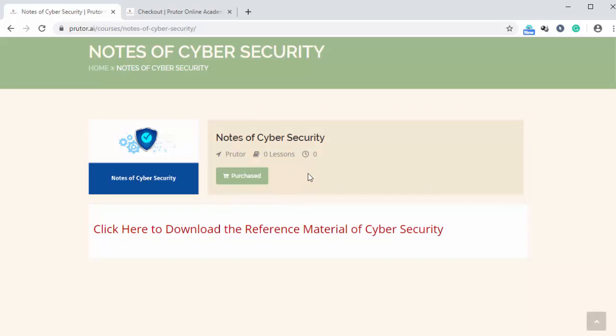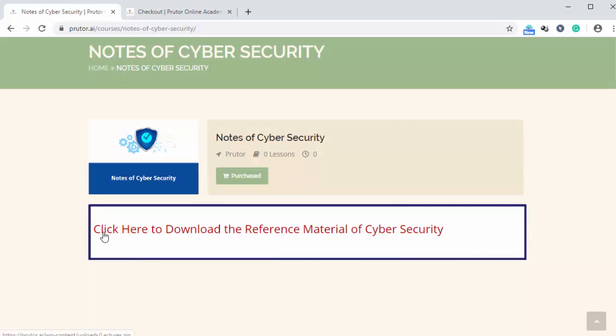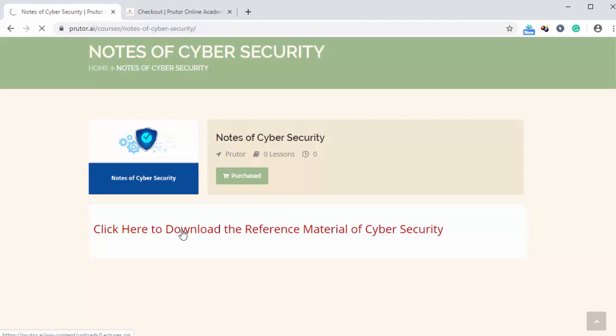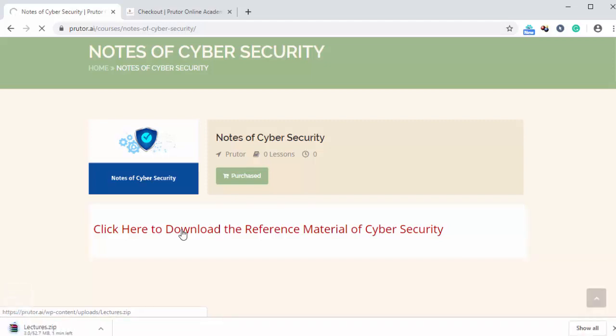Since we want to download the notes of cyber security, so we need to click on here. Once we click on it, the notes of cyber security will start downloading. Here we can see the progress. It is a zip file.